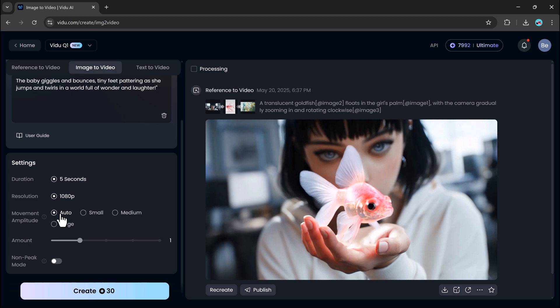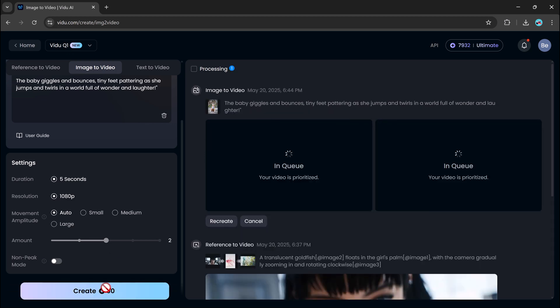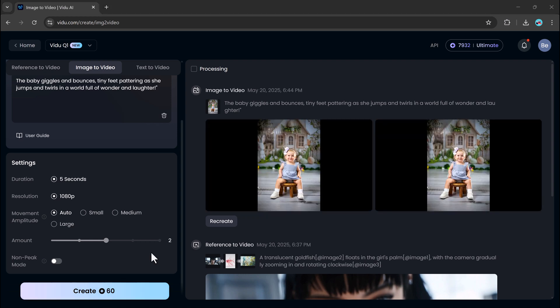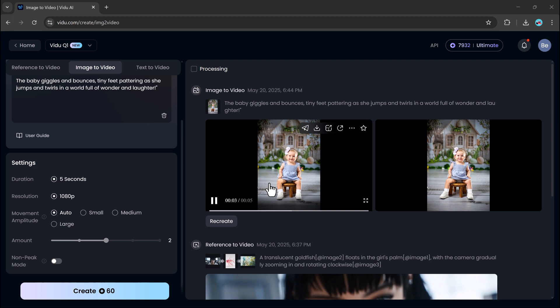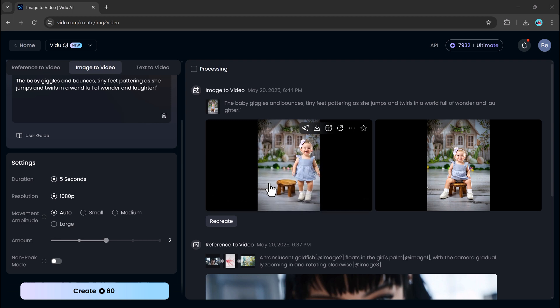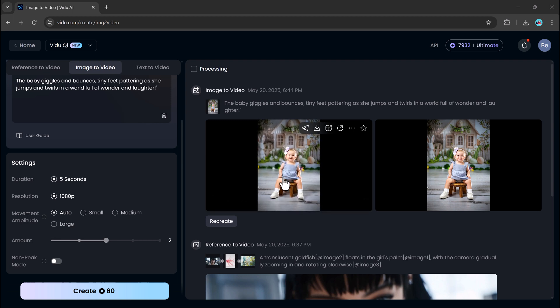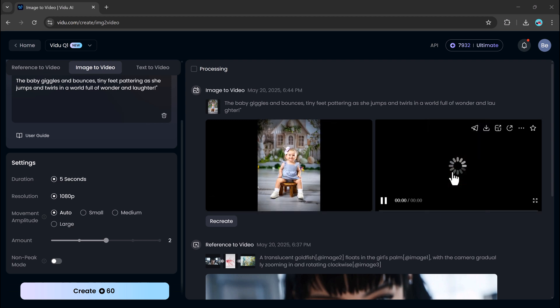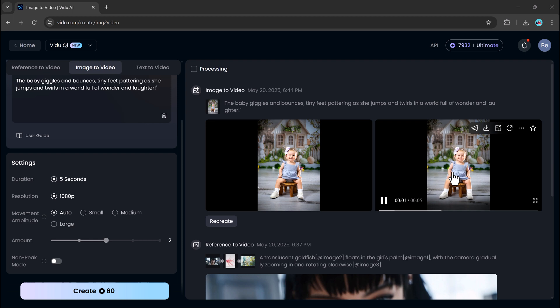Resolution, 1080p is recommended. Movement amplitude, and how many variations you want. Hit create and V2 quickly processes everything and generates your video. And the result looks so lifelike, you'd barely know AI had a hand in it.